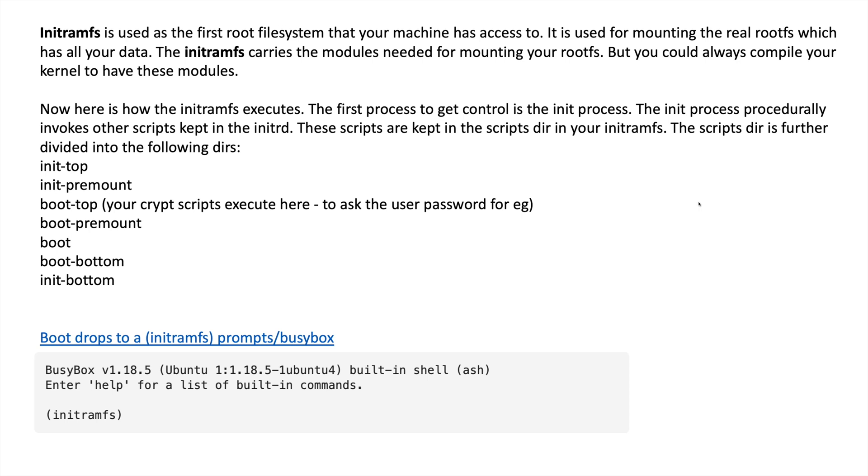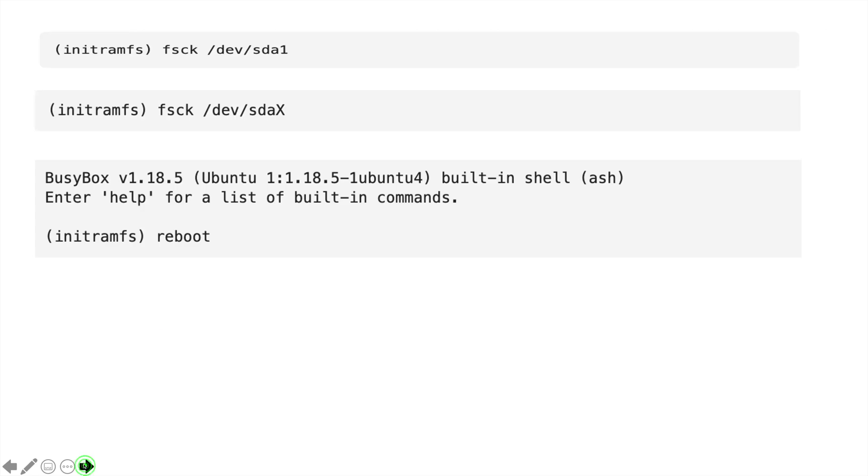Once you see this type of error on your system, you have to run the following command. In the next slide you can see the initramfs prompt.